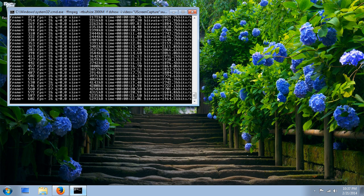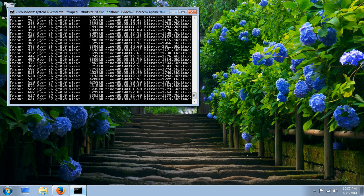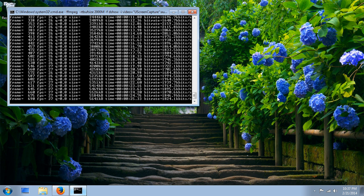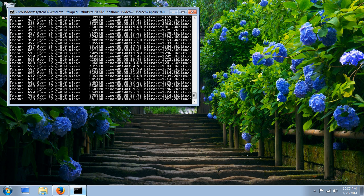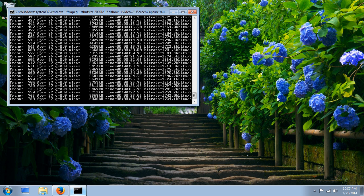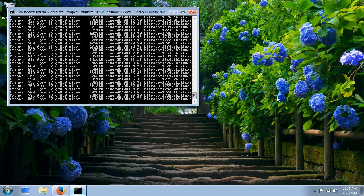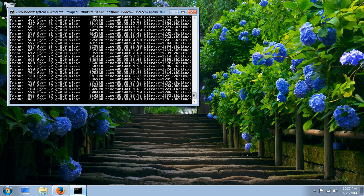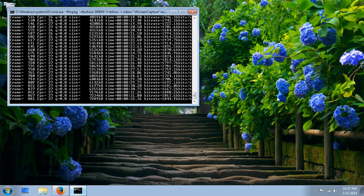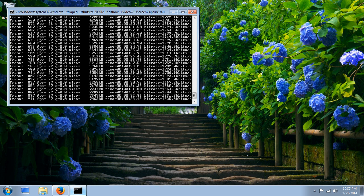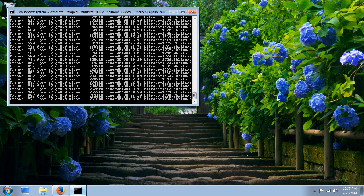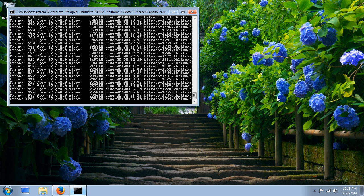This is a tutorial on how to record the Windows desktop with FFmpeg. FFmpeg is open source software that runs from the command line. It is video encoding software.